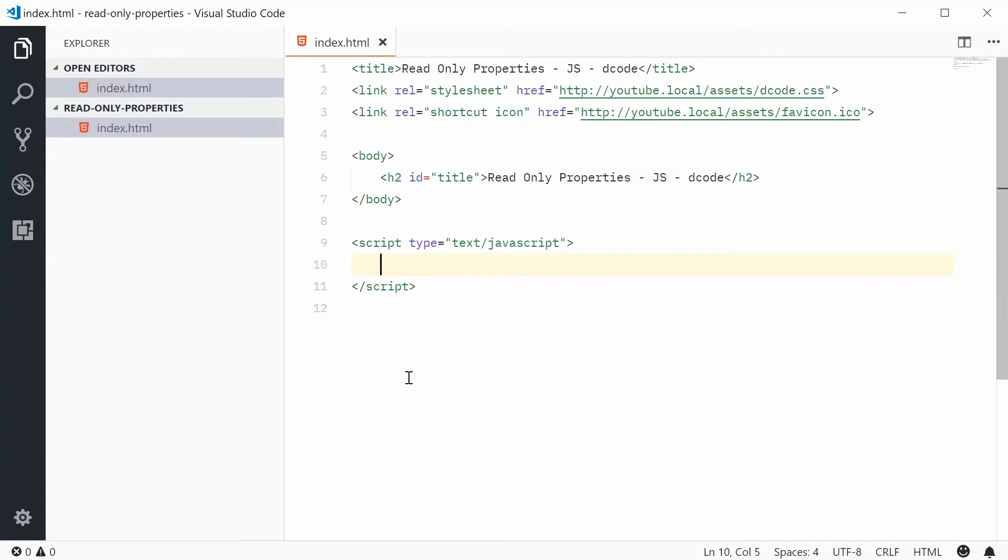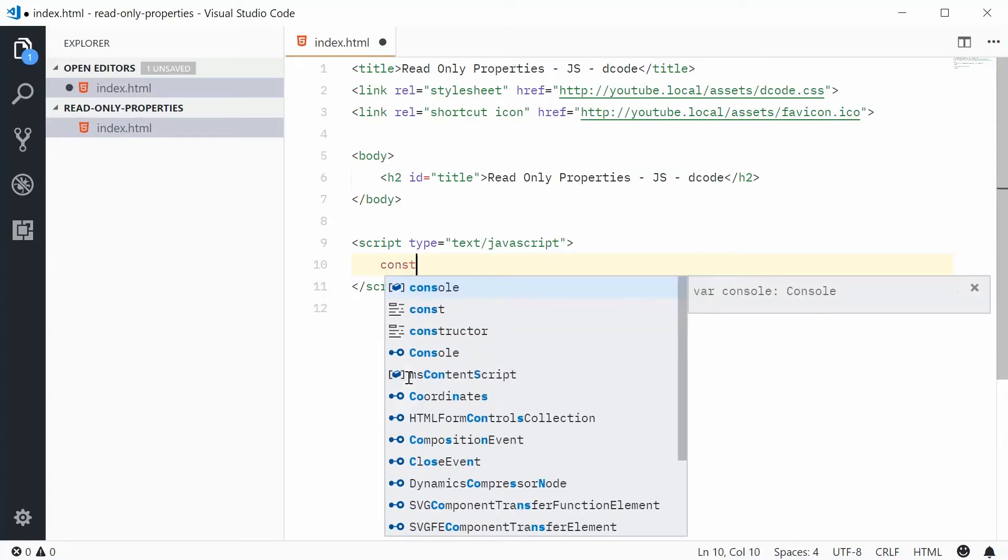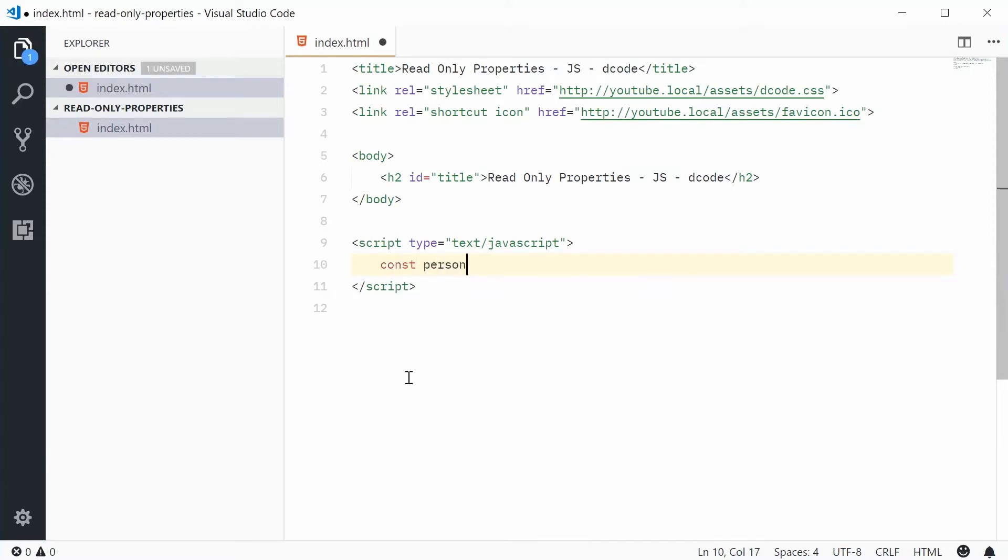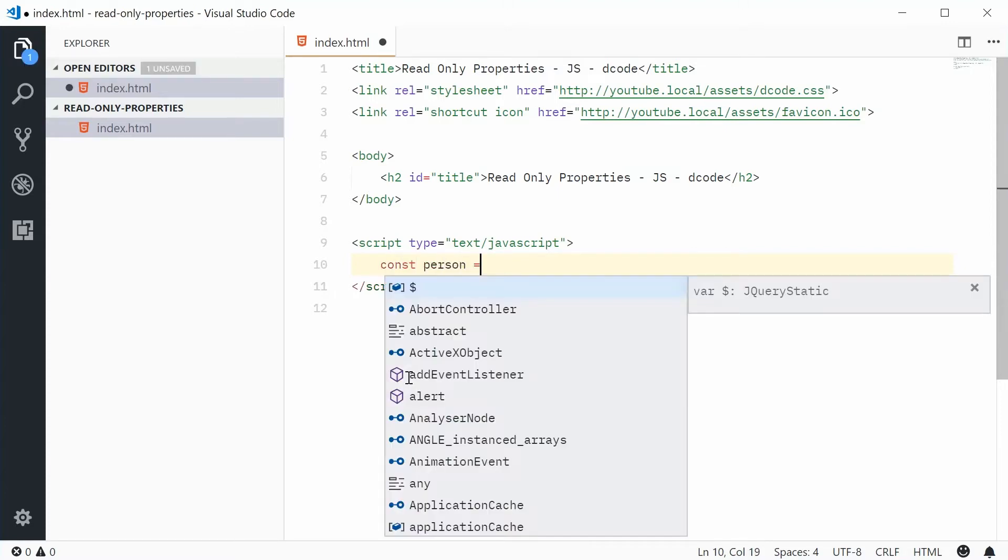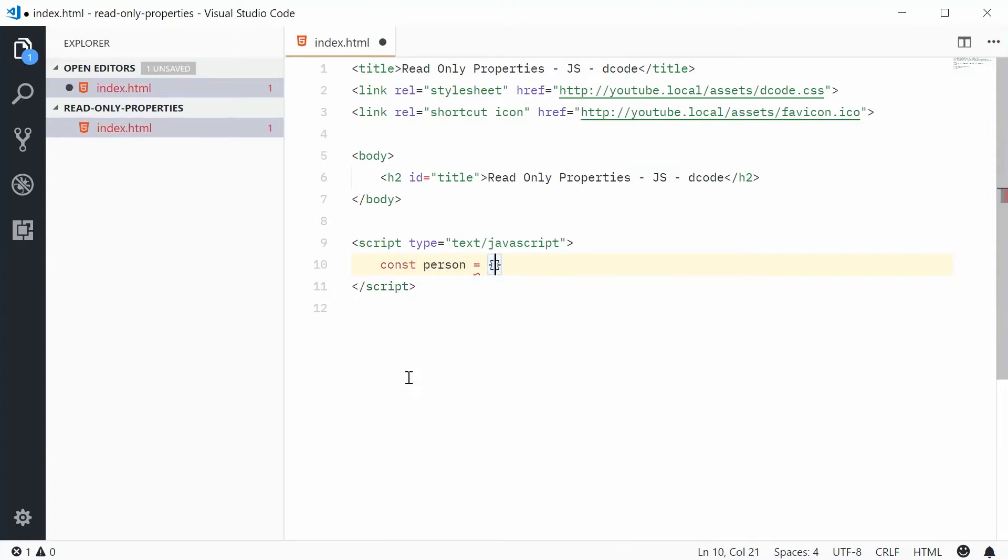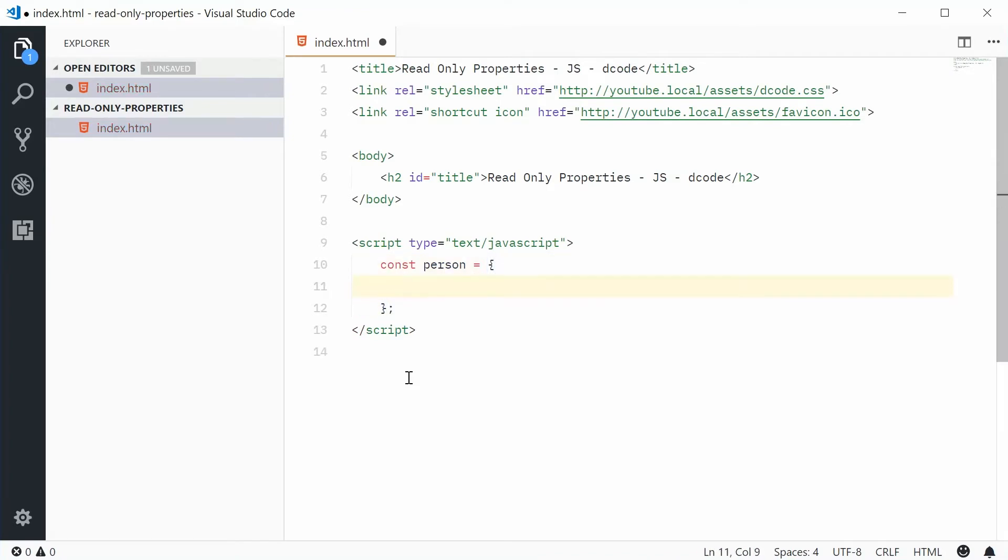So let's make a new constant called person equal to an object with some key value pairs to represent a person.